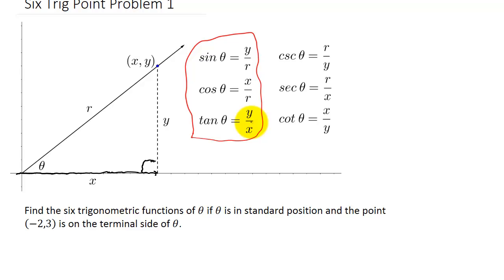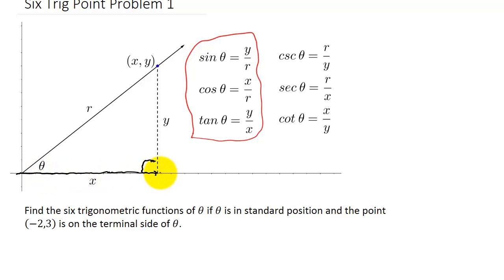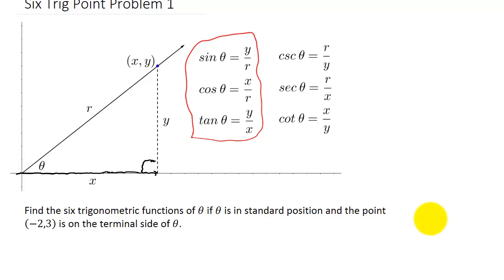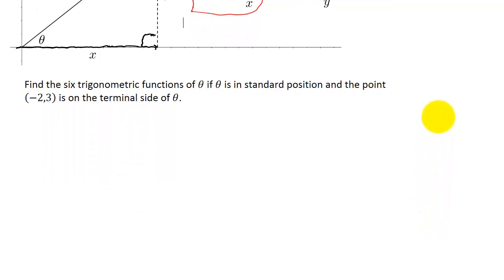Let's look at the example: find the six trigonometric functions of theta if theta is in standard position — vertex at (0, 0), initial side along the positive x-axis — and the point (-2, 3) is on the terminal side of theta. The best thing to do is draw a picture.